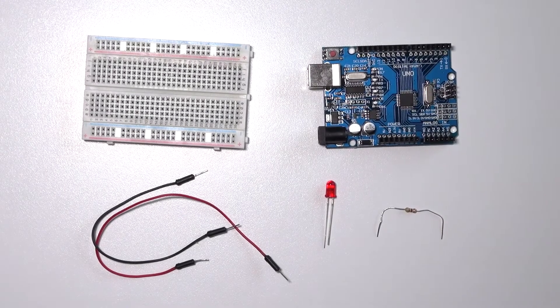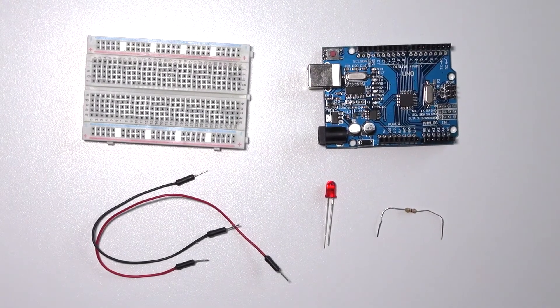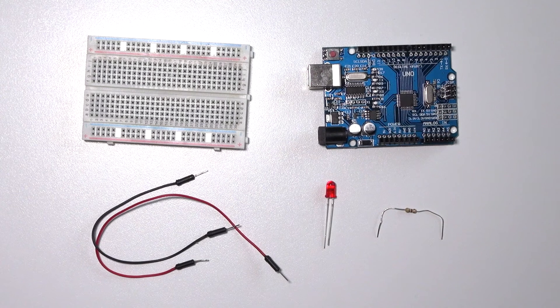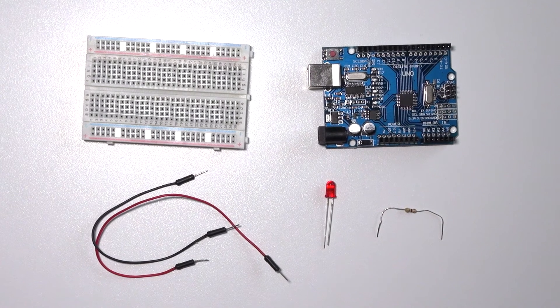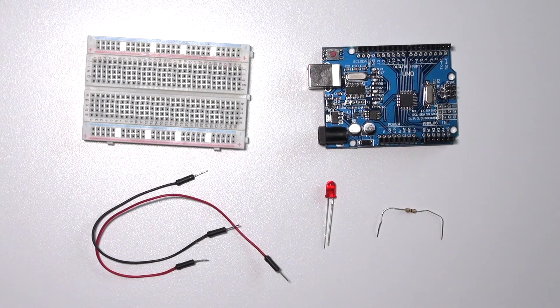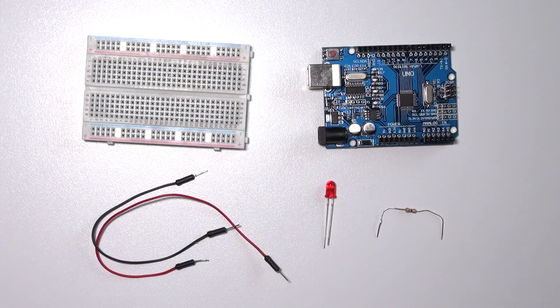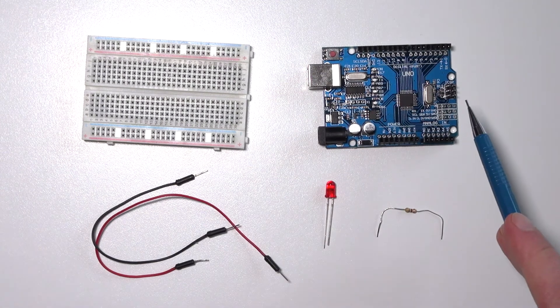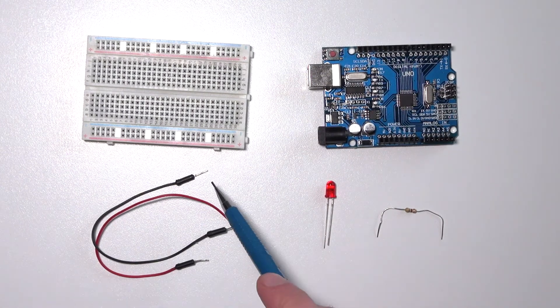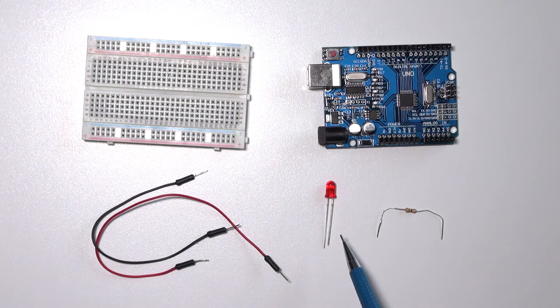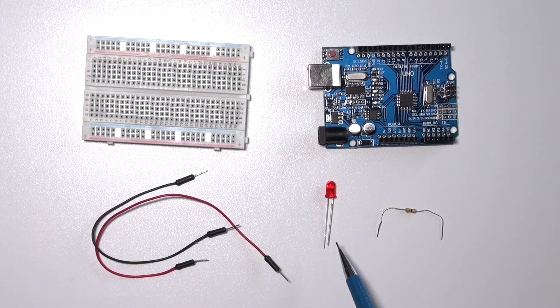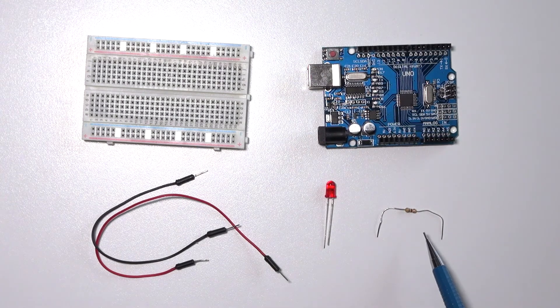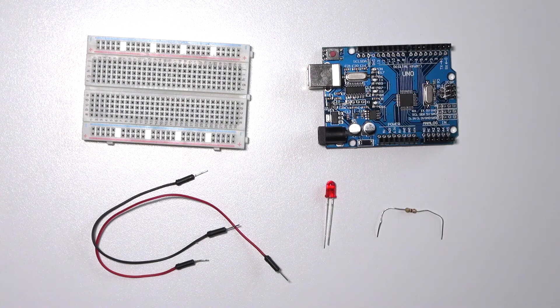In this tutorial I'm going to show you how to create a fading LED on your Arduino breadboard. You'll need exactly the same as last tutorial: a breadboard, an Arduino, two male-to-male jumper wires, an LED, and a 470 ohm resistor.